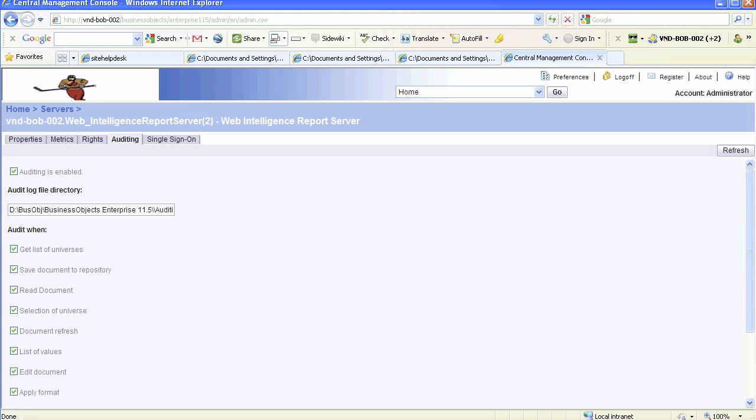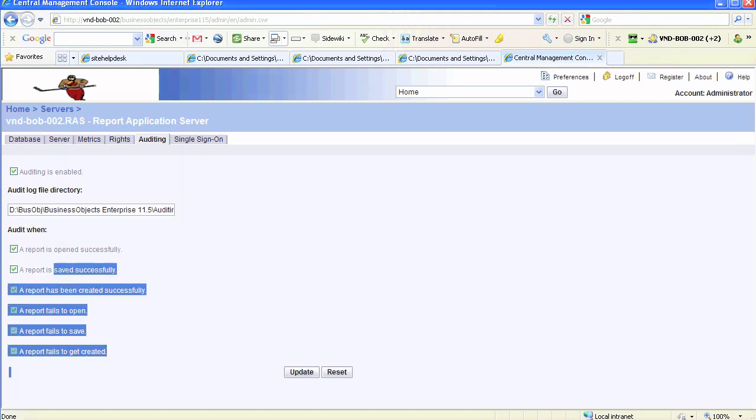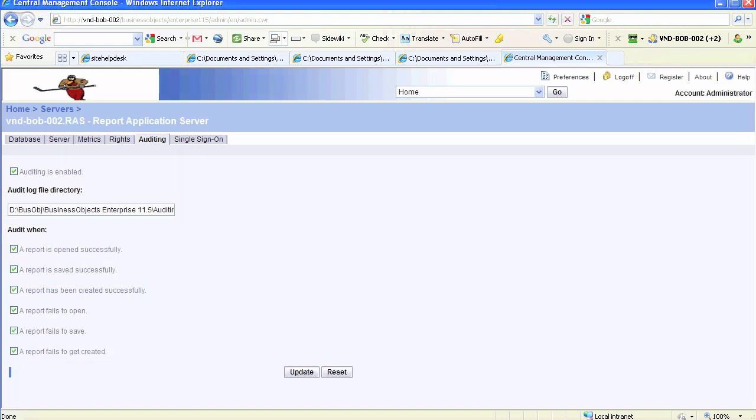Once auditing is enabled via CMC, you can run the existing audit reports that come pre-installed with Business Objects. They use a universe called Activity, but we are not going to go over the Activity universe at this time.